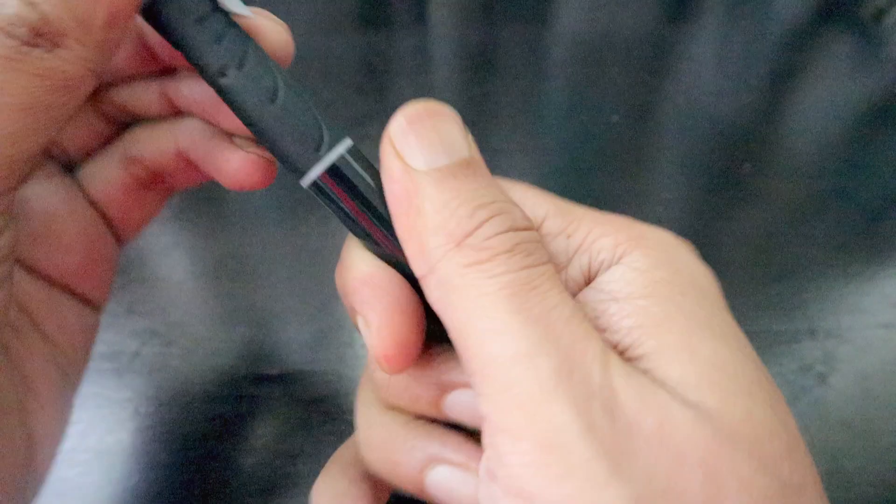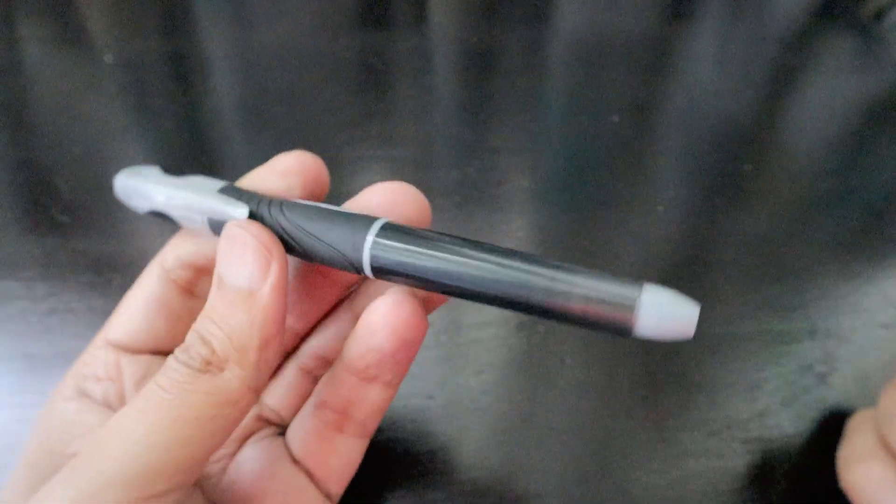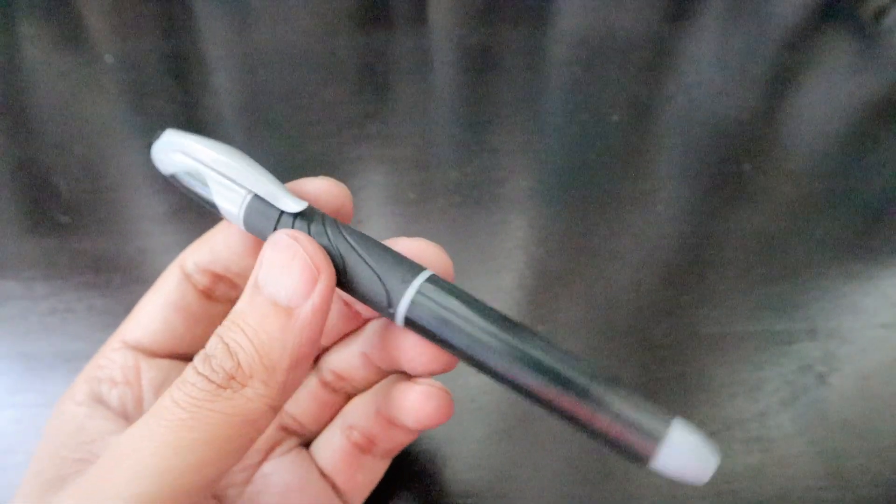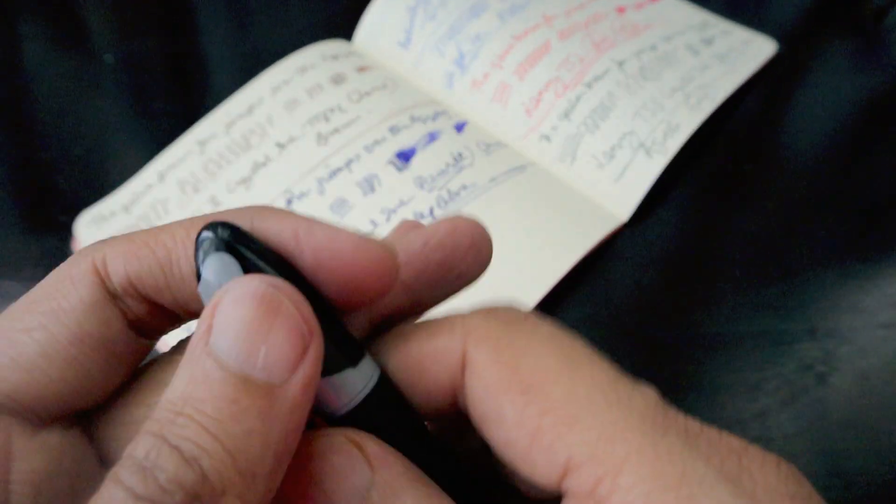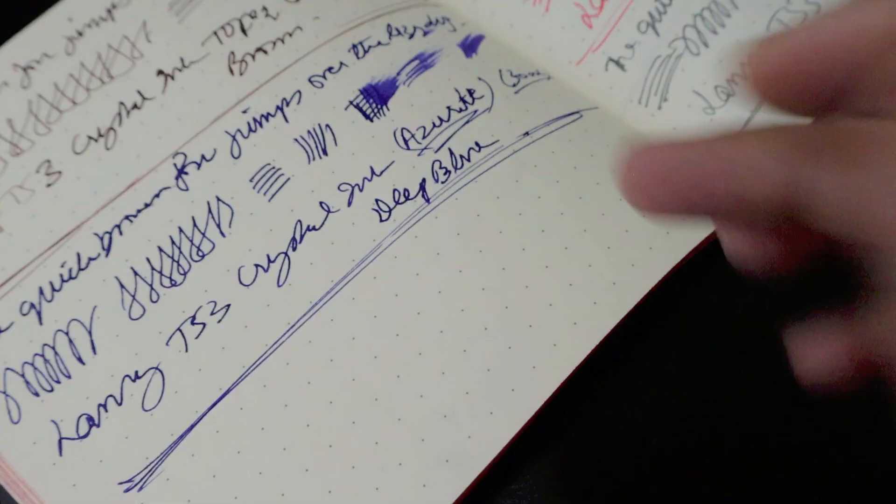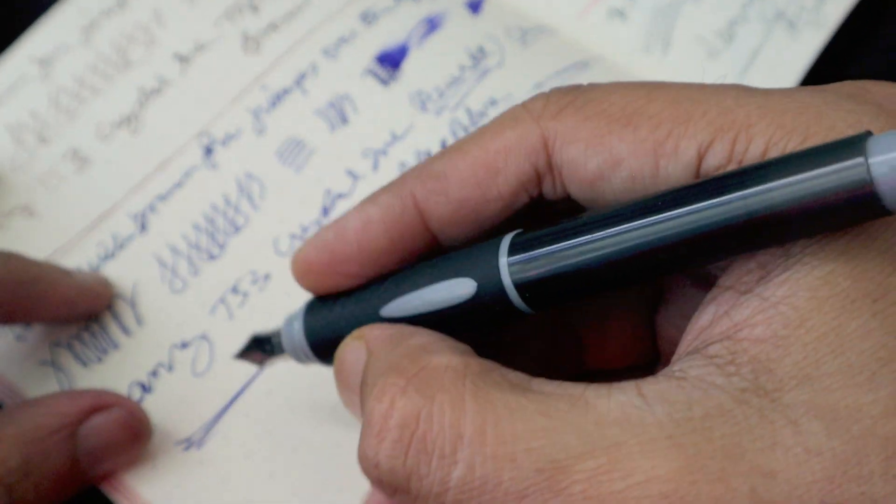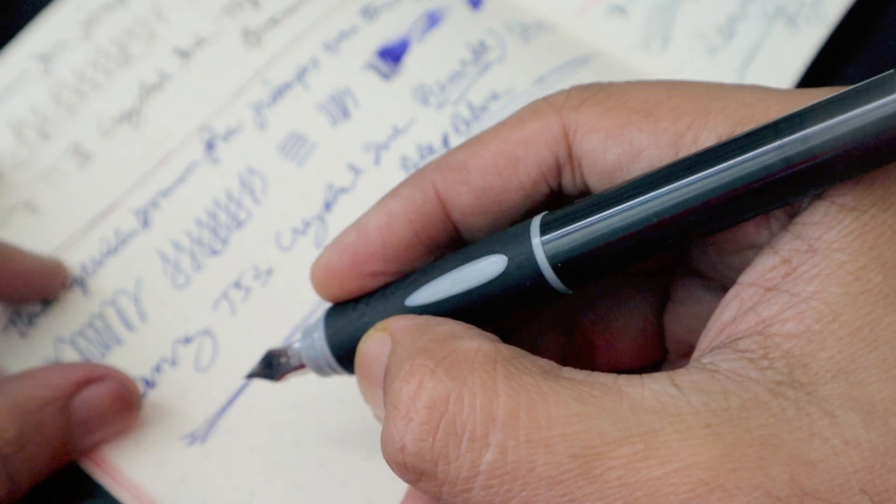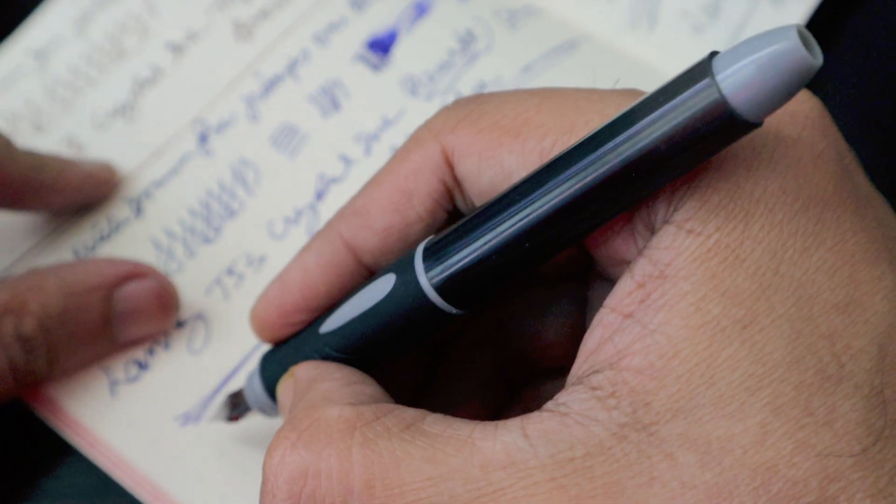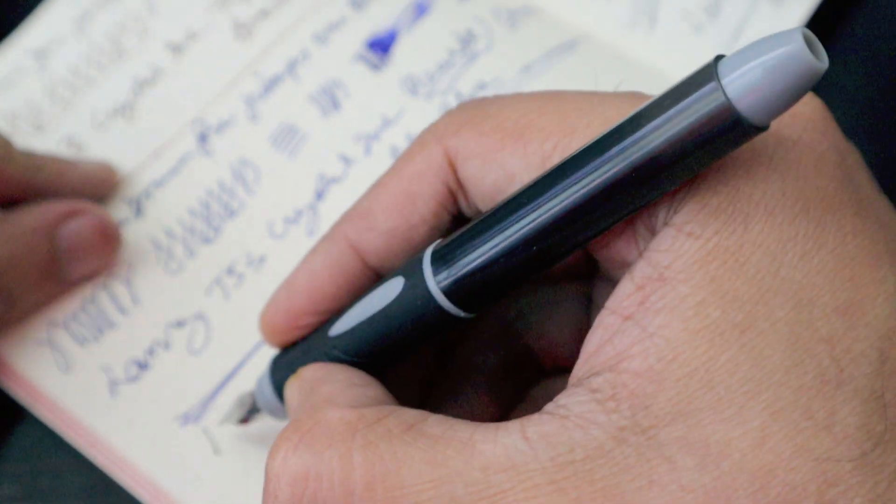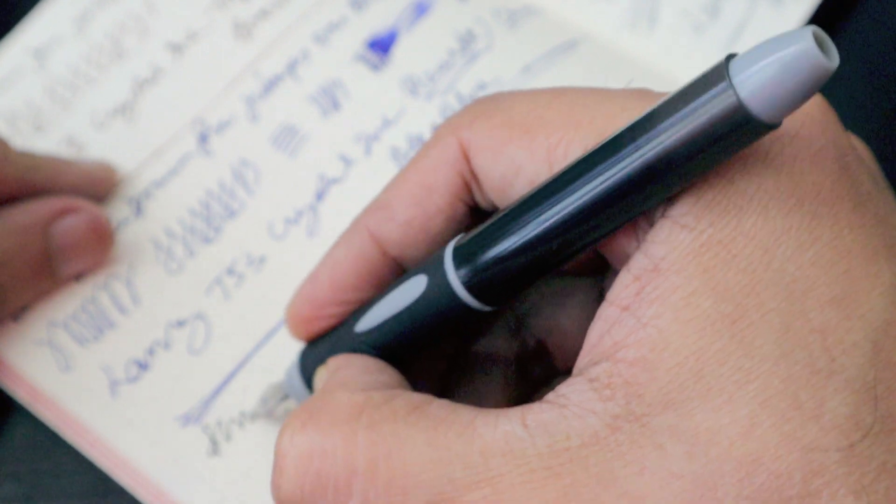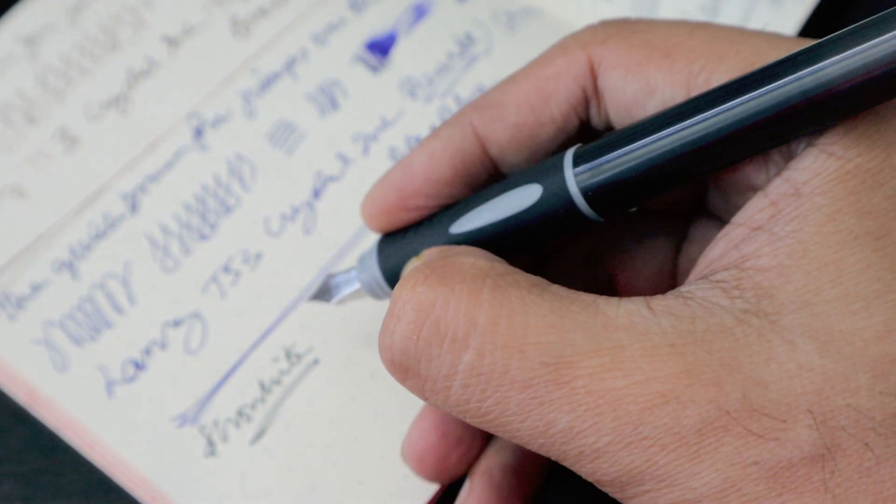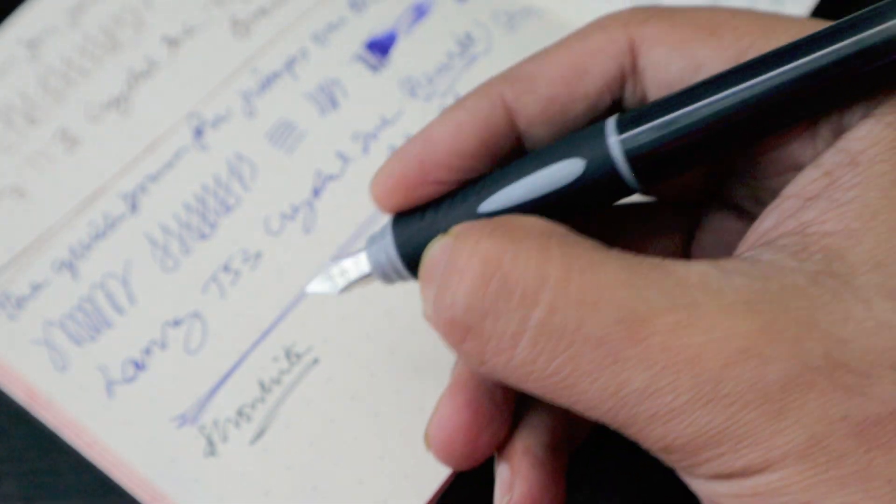It has a nice design, and we're going to measure the overall weight. This is one of the pens in black color. Let's bring our writing journal and try to write something. This is pre-filled, not use-and-throw, but you can definitely refill it.